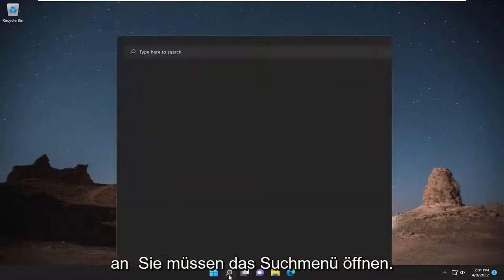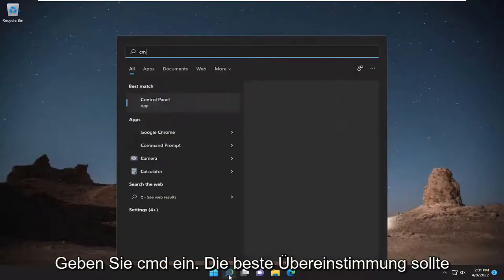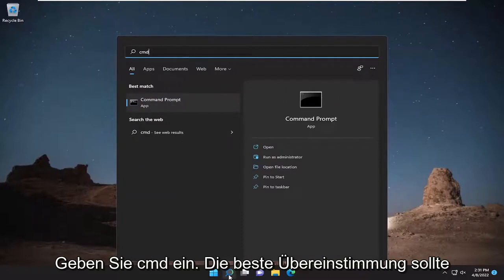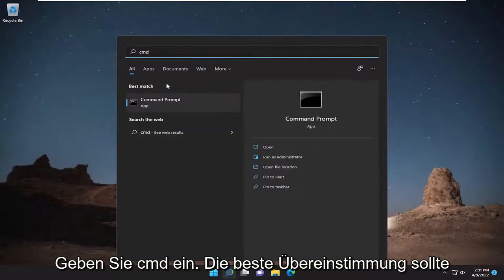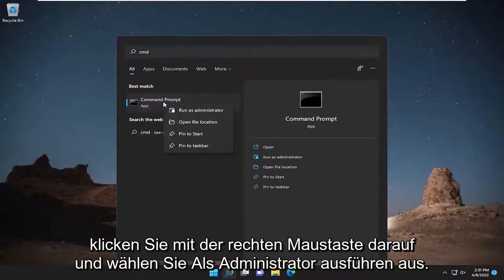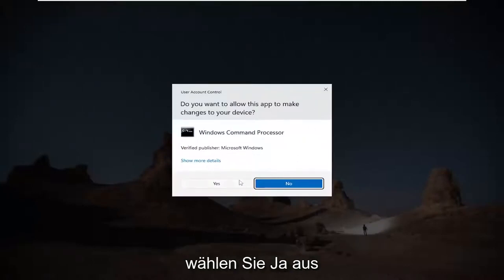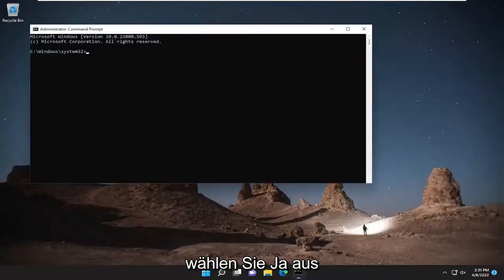So first thing we're going to do is open up the search menu, type in CMD. Best match will come back with command prompt. Go ahead and right click on it and select run as administrator. If you receive a user account control prompt, select yes.